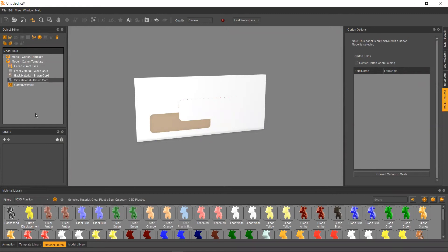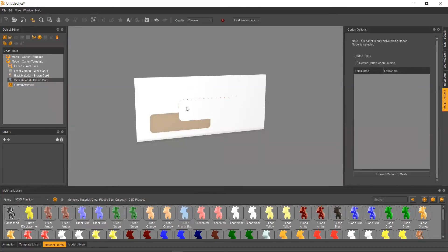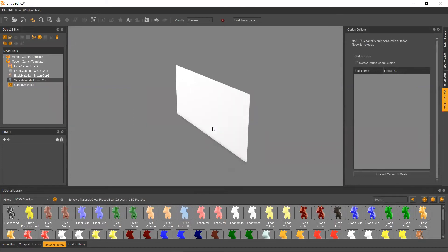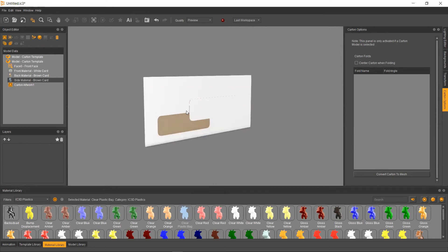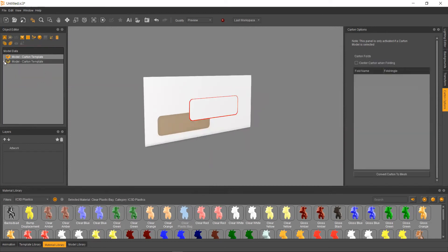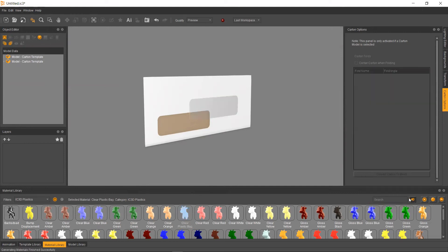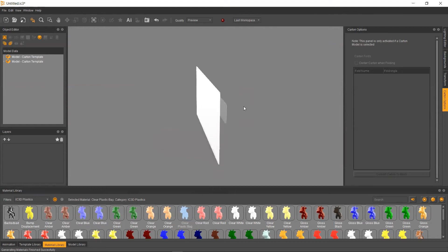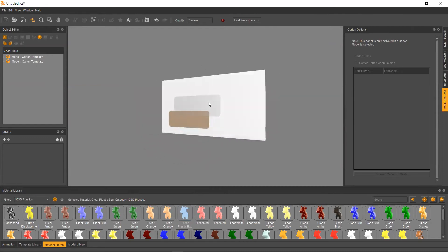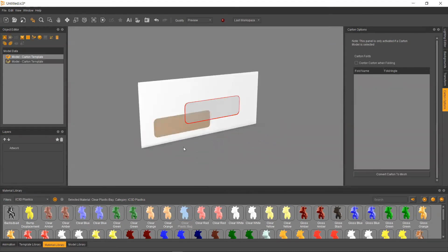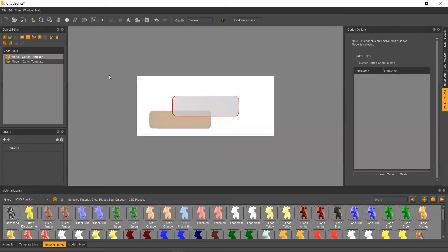So if we want to assign all three of these by dragging it on, we would have to drag it on to the front, drag it onto the back, and then drag it onto the side. Or we can, since we know that we want one material for everything in this group, we can go ahead and just grab the whole group in our object editor, select our clear plastic bag, and then hit this little icon on the right. And that's just going to apply the material. And as you can see, that has applied the material to every part of the model. And now it is a clear plastic window.